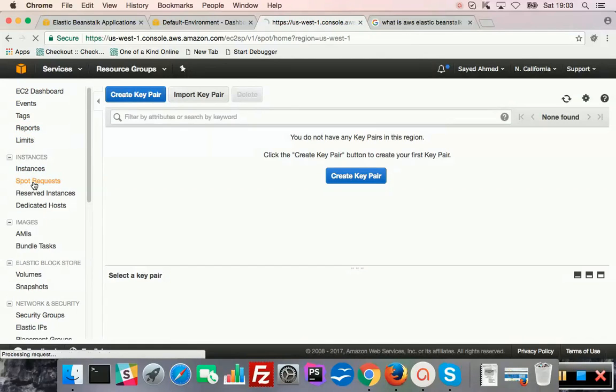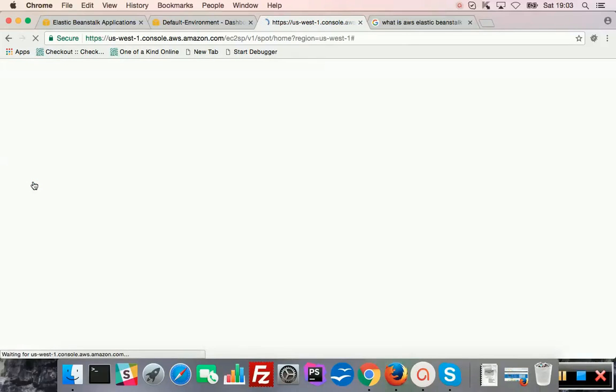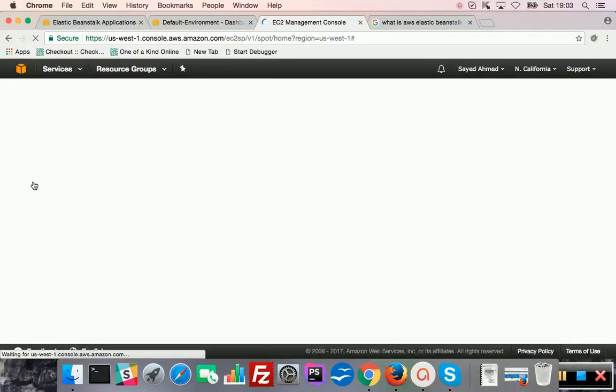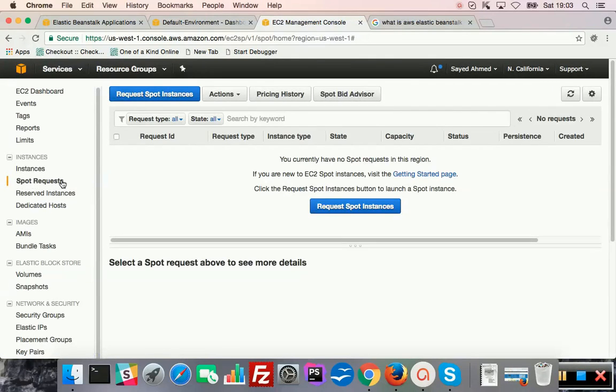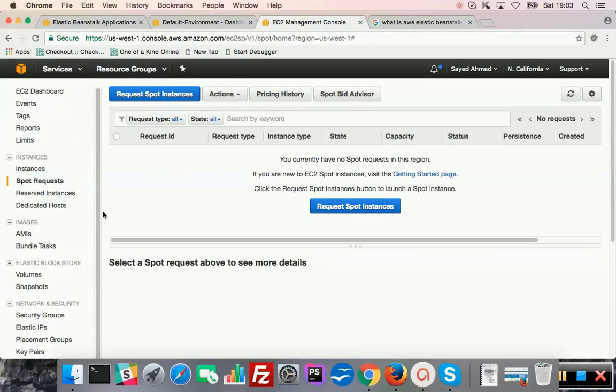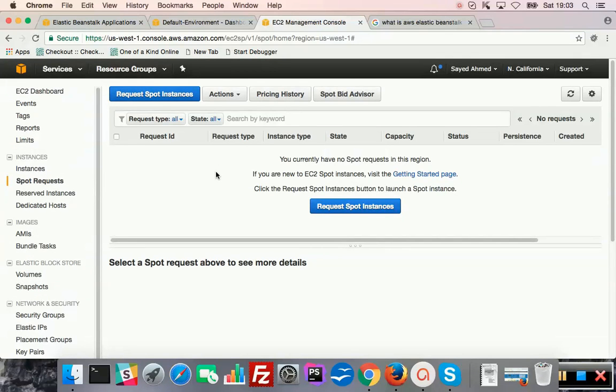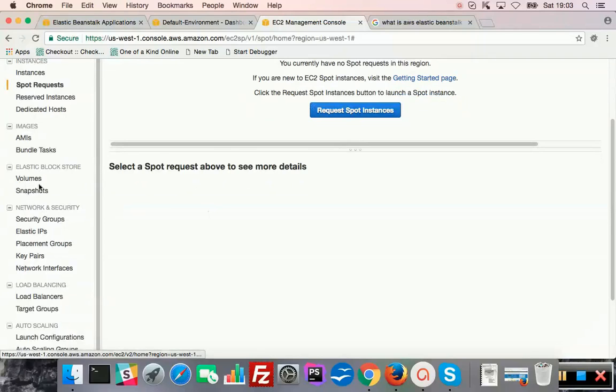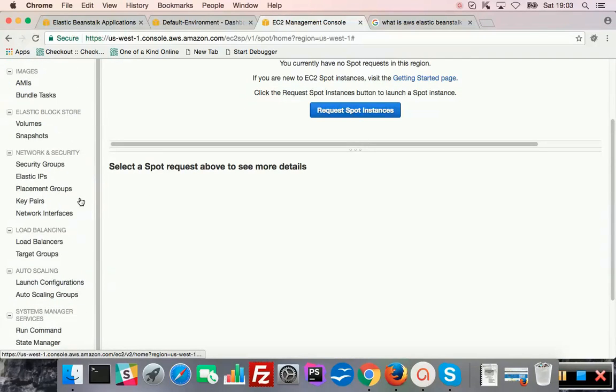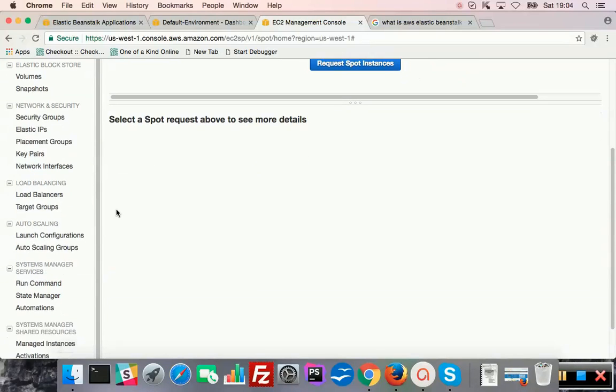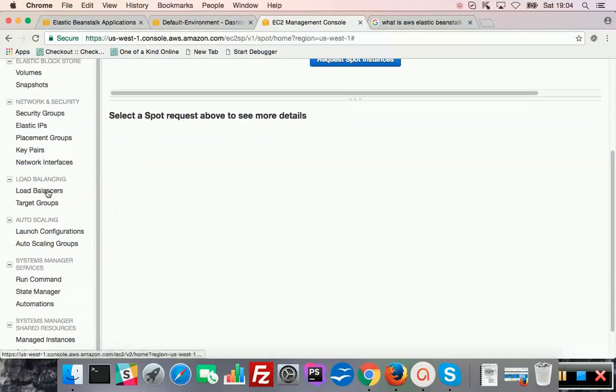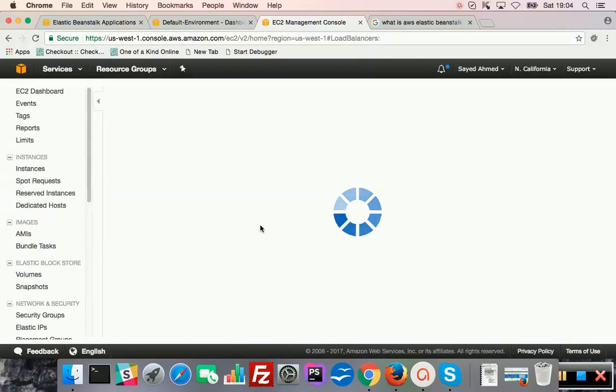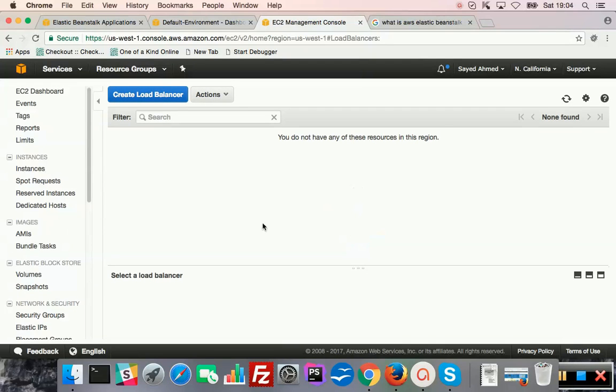Spot requests. Spot requests, it's a low cost way of using... they probably you will get service for the residual stuff. Anyway, I probably can define it later. Volumes and the corresponding snapshots of volumes, security groups, elastic IPs. You can assign static IPs to your instances, key pairs, network interfaces, load balancers. Load balancers. Yeah, no load balancers are now because I was using some through EBS, Elastic Beanstalk. Now they are gone.